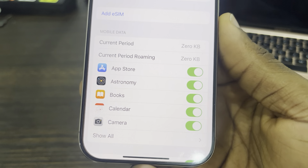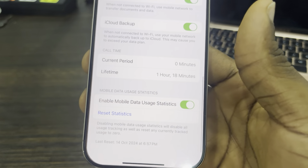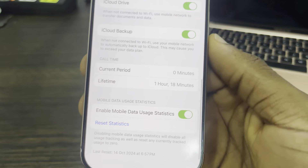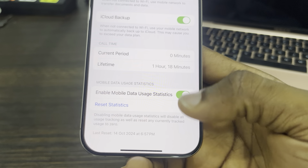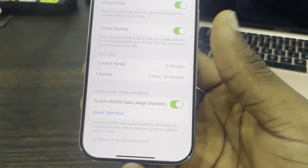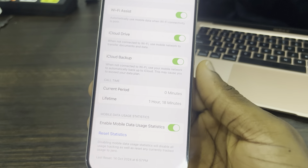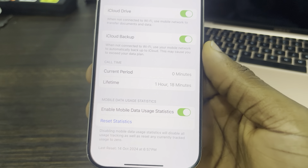If you scroll down to the bottom you can also turn off these statistics. If you turn it off, it's not going to calculate your data usage for each app anymore.